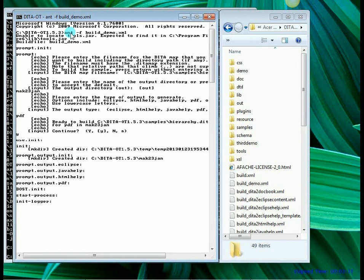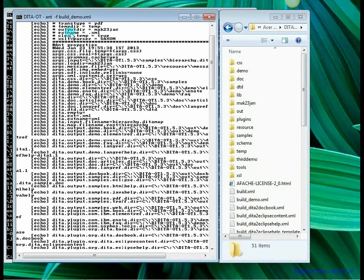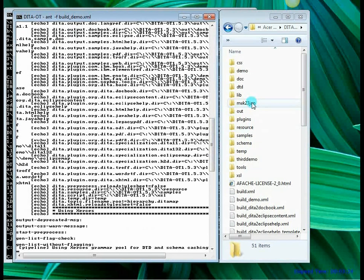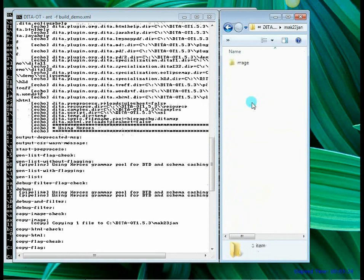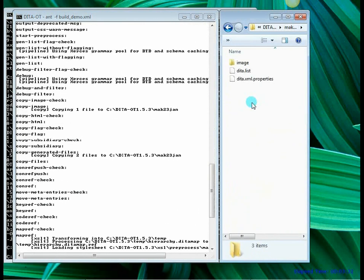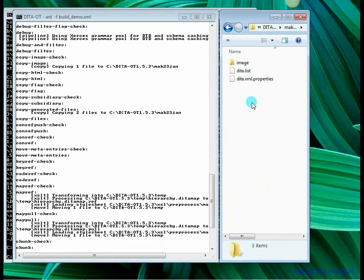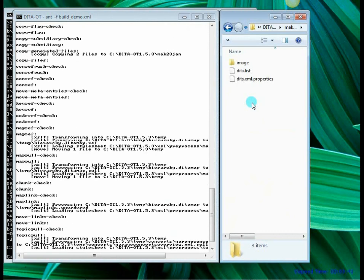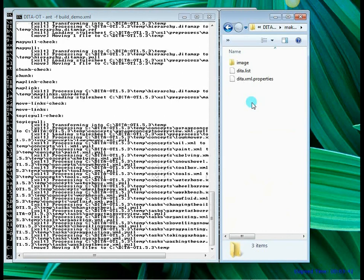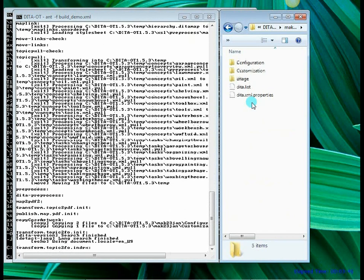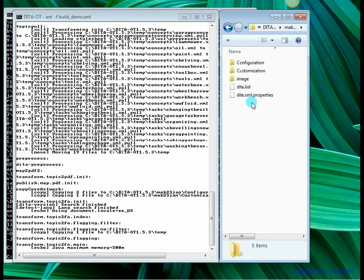So it is running my commands. On the right hand side folder you can see that MAC23JAN has been created. Now let me open that folder. I am inside MAC23JAN. And when the output is compiled, DITA OT will say build is successful and it will show me a PDF file in this folder on the right hand side here. You can see that lot of temporary files are being created.